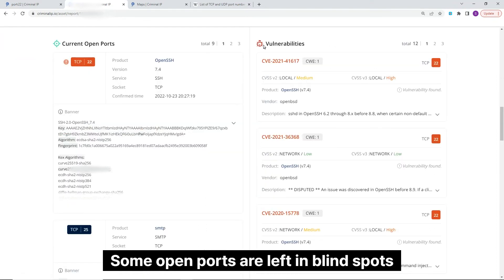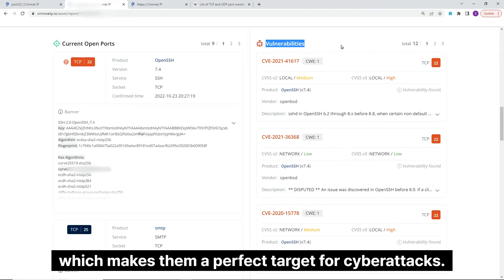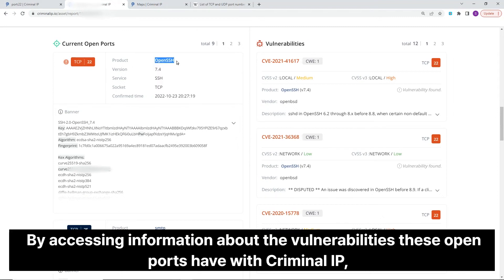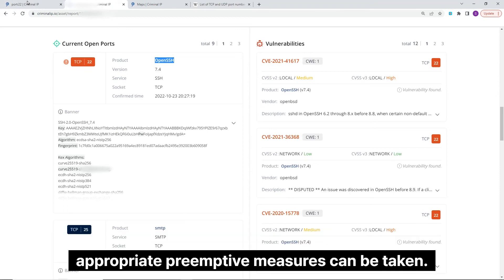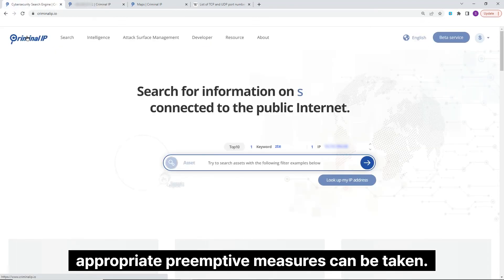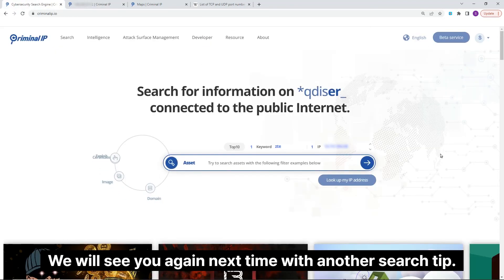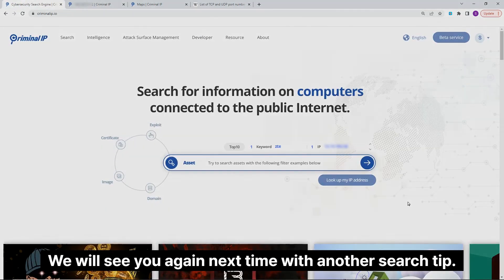Some open ports are left in blind spots which makes them a perfect target for cyber attacks. By accessing information about the vulnerabilities these open ports have with Criminal IP, appropriate preemptive measures can be taken. We will see you again next time with another search tip.